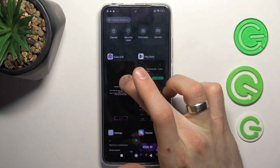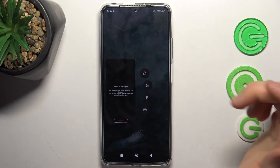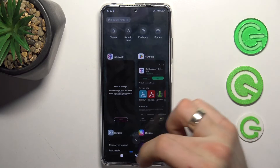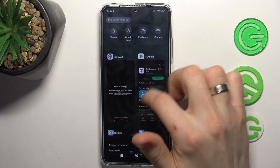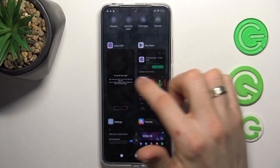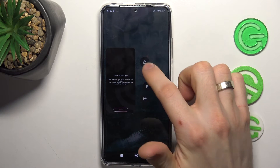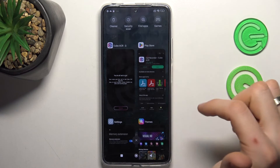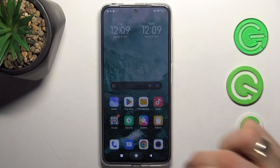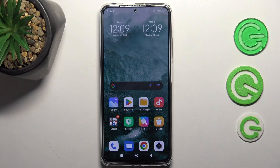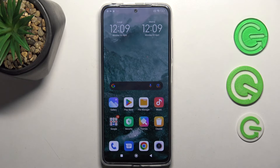Now click and hold, then click on the square button again, find your Cube ACR, click and hold on it, and click on the lock button. Great — now all your calls will be automatically recorded.